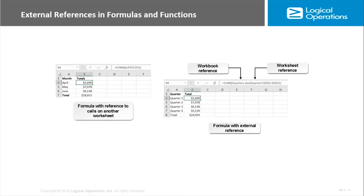It's saying to get that information from the D2 to D21 cell range on the April sheet. In the other case, we have a Quarters Excel workbook, so we reference the workbook, then we reference the worksheet, then we reference the range. The only difference is you reference the range as absolute references if it's coming from another workbook.